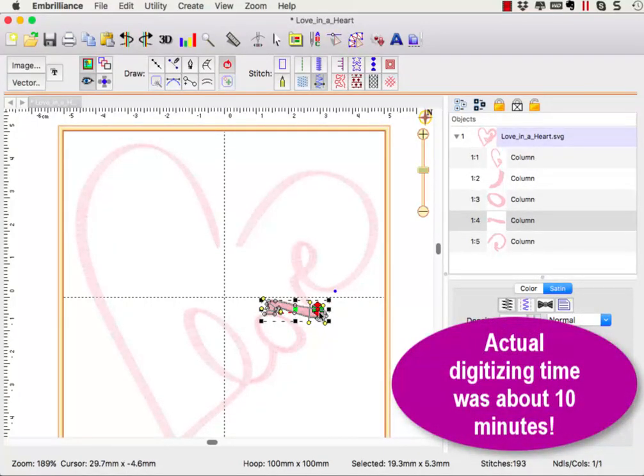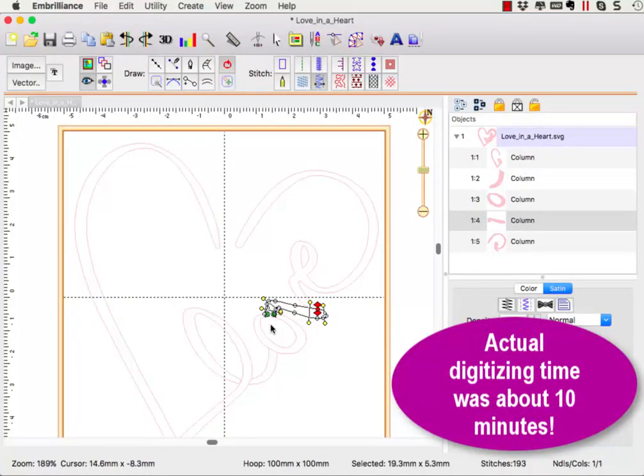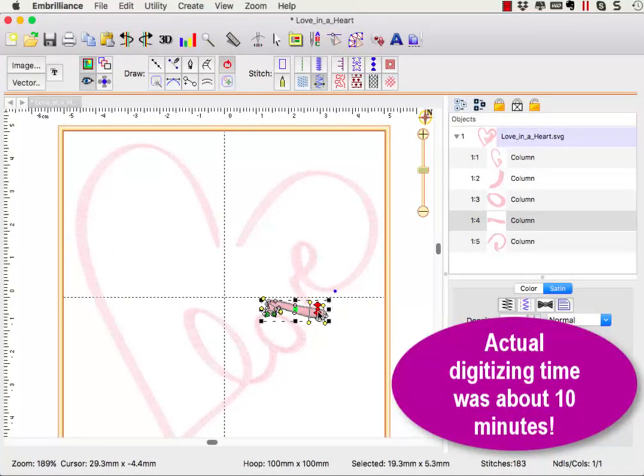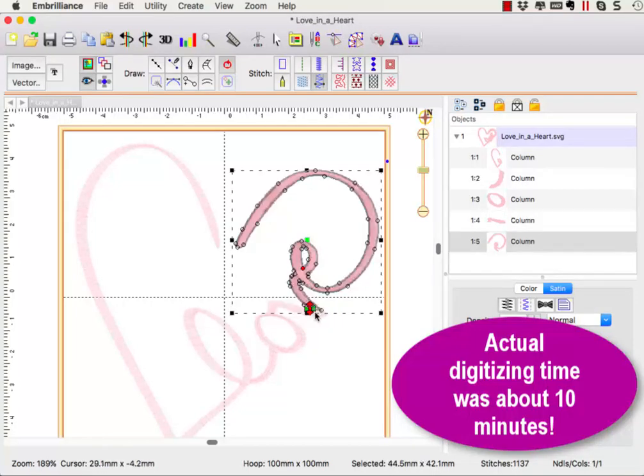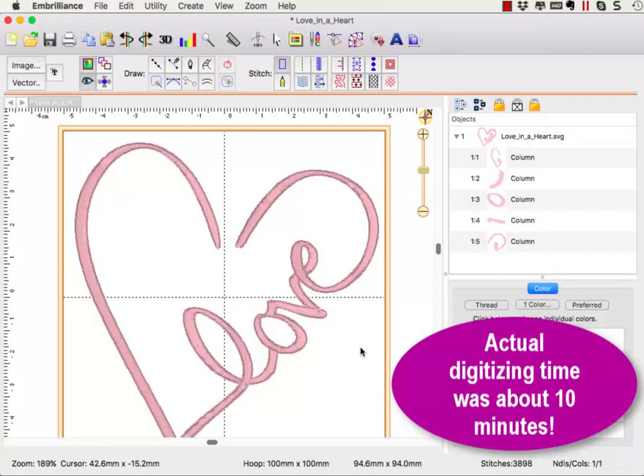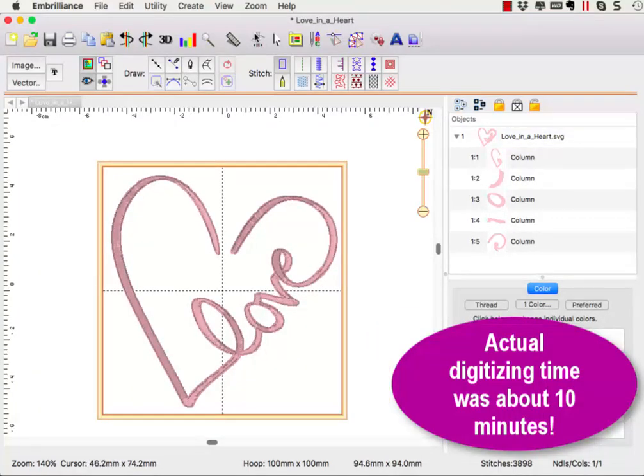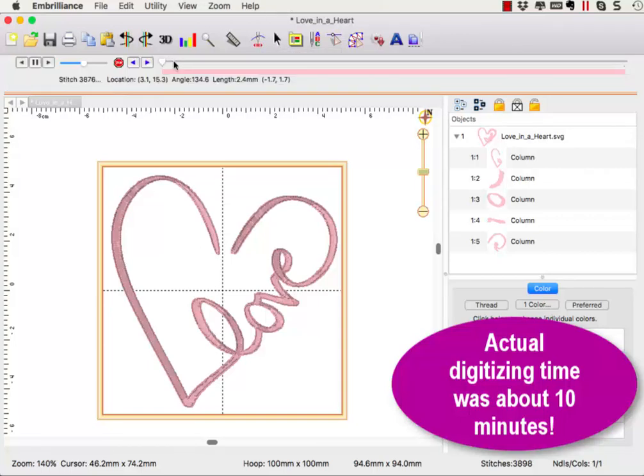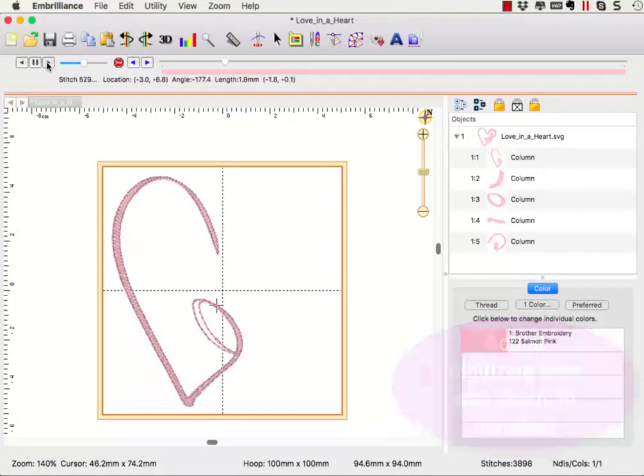If the objects are touching and are the same thread color, once we adjust the stitching order and move our entry exit points, the resulting stitch file will be one continuous design without jump stitches.